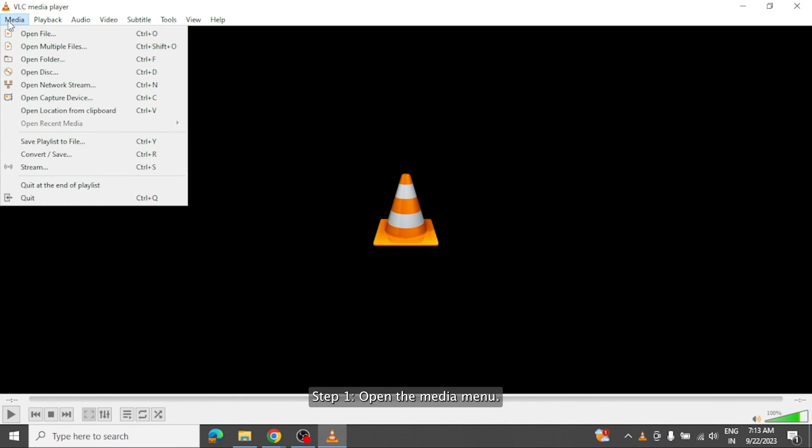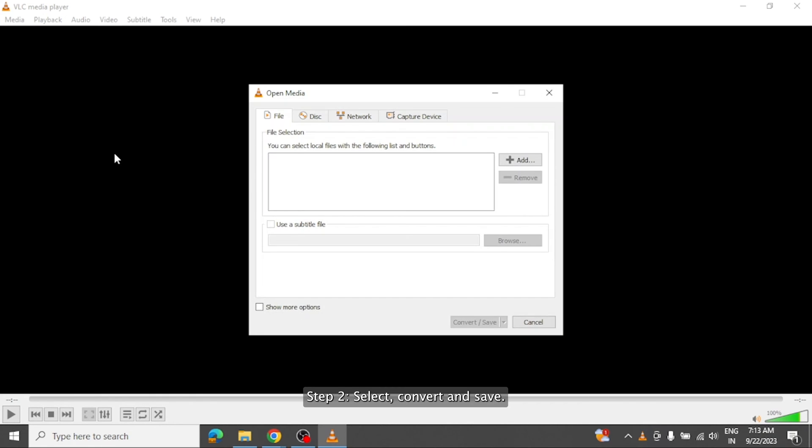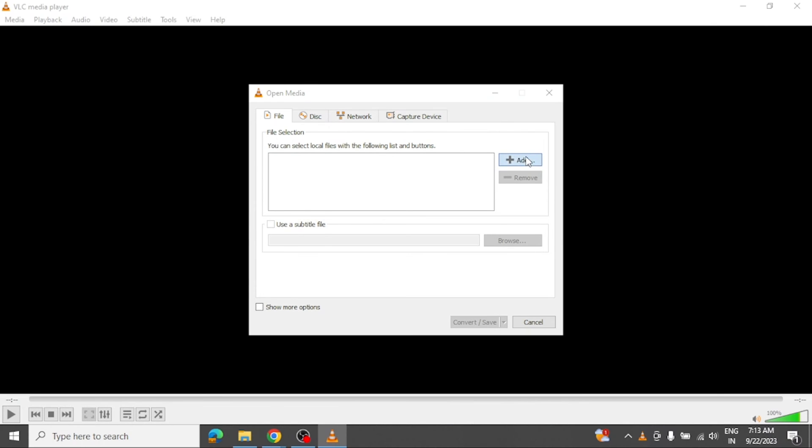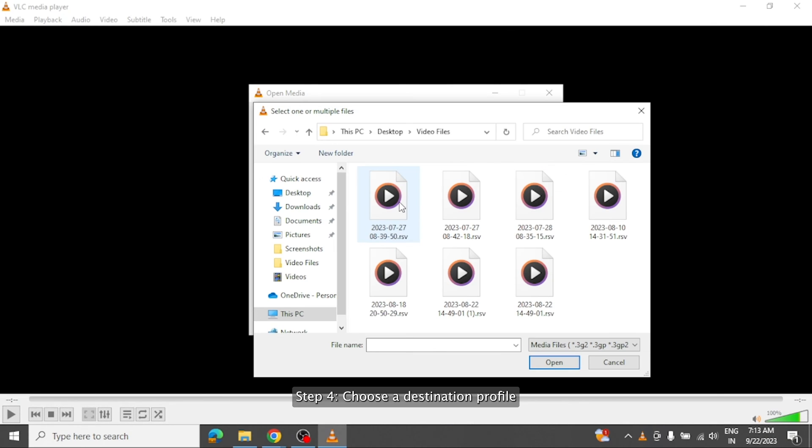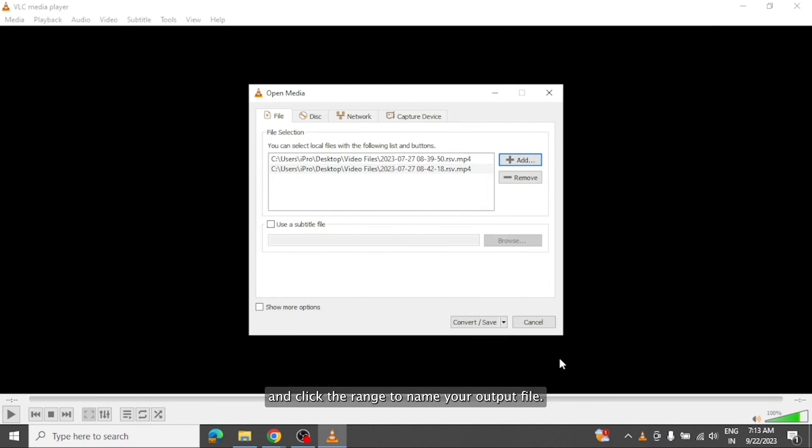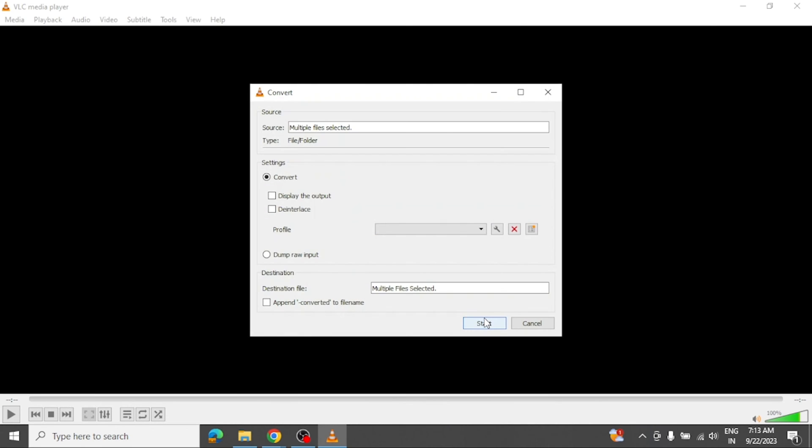Step 1, open the media menu. Step 2, select convert and save. Step 3, click the convert and save button, then convert. Step 4, choose a destination profile and click the wrench to name your output file. Step 5, when you're done, click start.